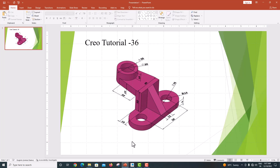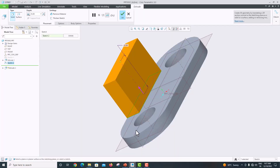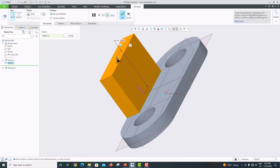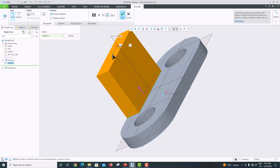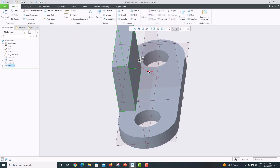Go to the model — the extrusion length is 32. Set it to 32, then click OK to confirm.